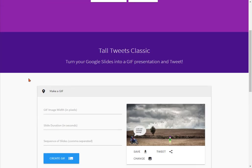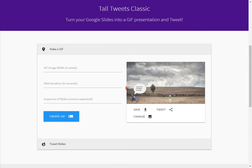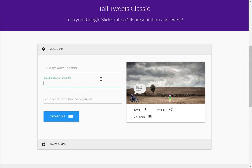Once it has completed processing, you're going to get a screen that looks like this. Here is your slideshow, and we have some options on the side. Most of the time we don't need to worry about anything except slide duration, which tells it how long to wait in between each slide when it makes the GIF. This can vary depending on what you're going to use the GIF for. For stop motion animation, you probably want it to be one second or less. I'm going to make mine about half a second, so I'll put 0.5.